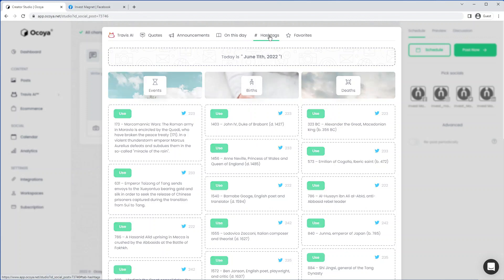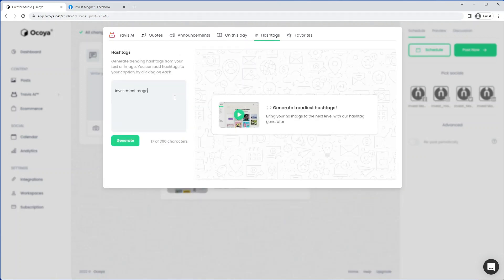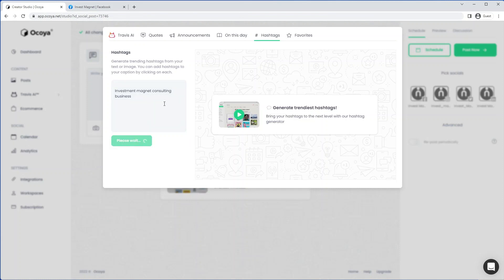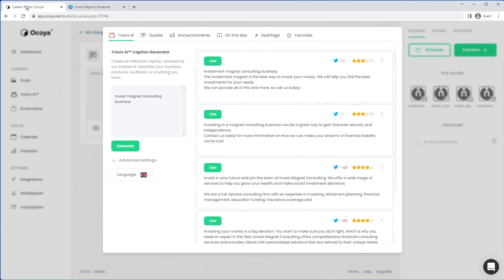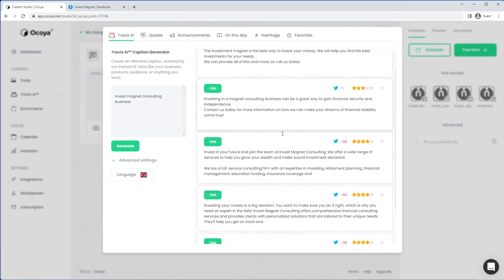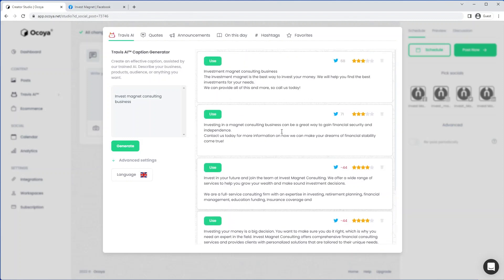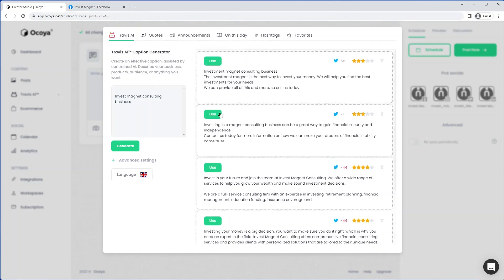And finally, hashtags, which we can generate here. And these are both relevant and trending to this caption at this moment in time. And your favorites are those that you have favorited in the past. But if we go back to Travis AI and use one of these few captions, let's use this one.